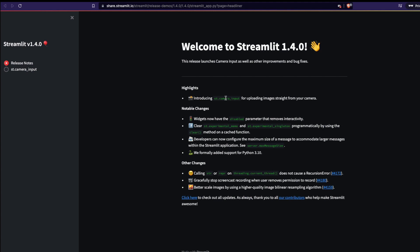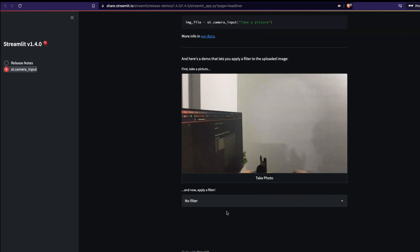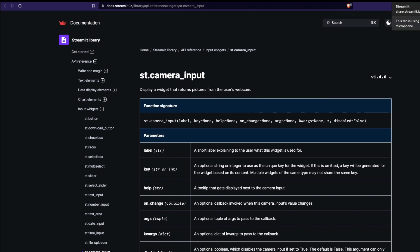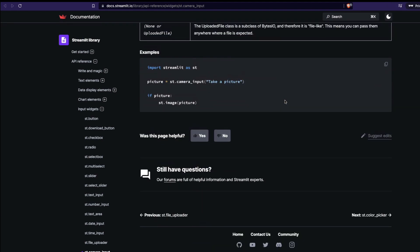The camera module is a small widget where you can take a snap, and that snap is converted into an image which you can use. You can read the documentation for more information. The code is quite simple — you just import streamlit as st, use the camera module to take the picture, and then use that picture.